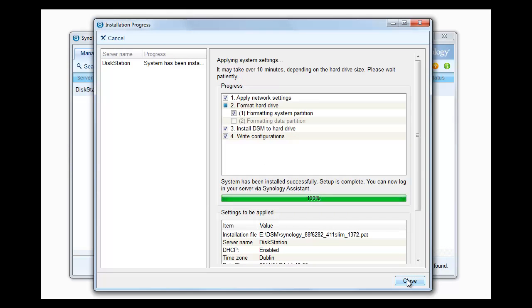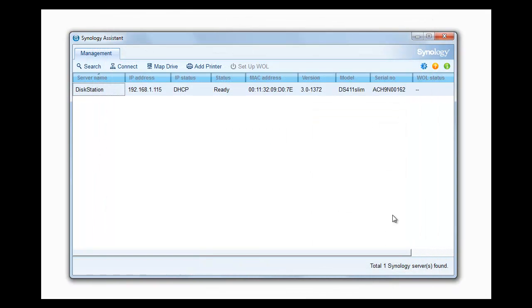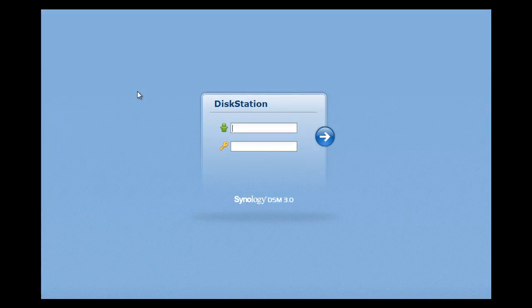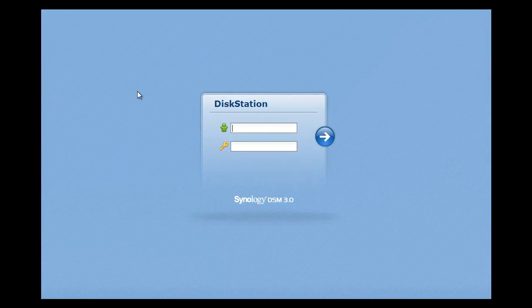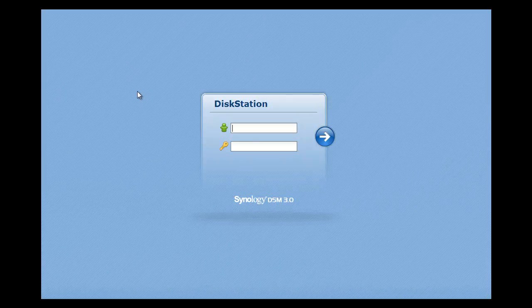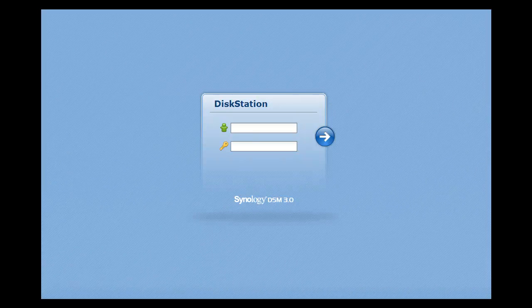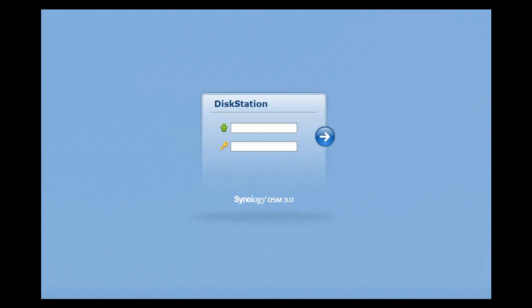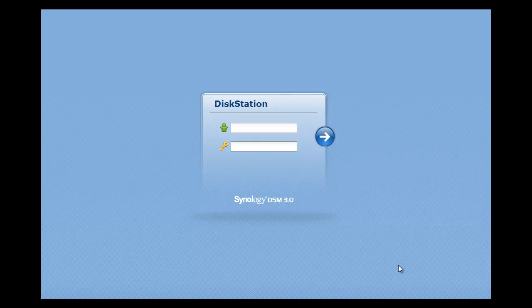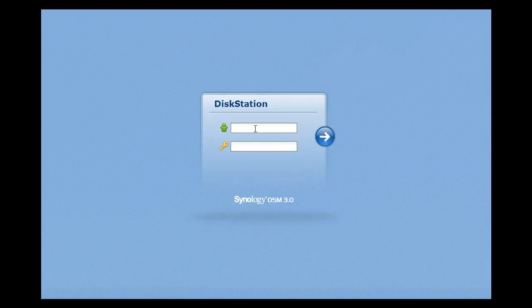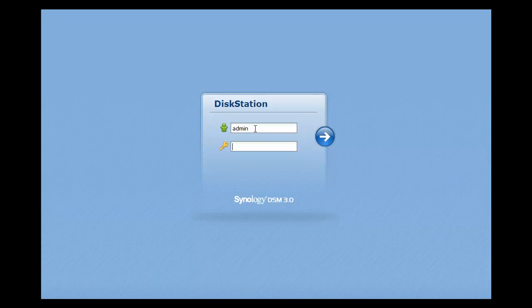So now we can close this and we're back to the Synology Assistant and as you see we now show it saying ready whereas before it wasn't. So now we can click that, click connect and it pops up with the DiskStation login. So here we put in the username and password. As we've actually not set a password yet the account is admin and the password is currently blank.